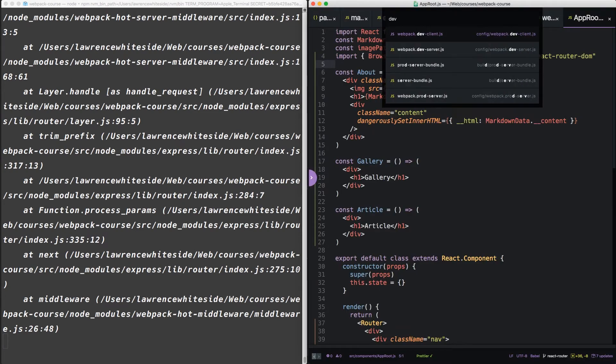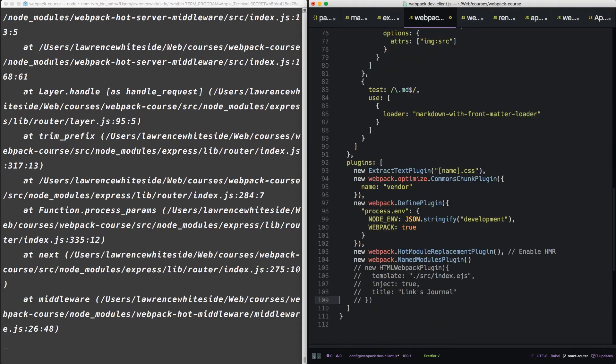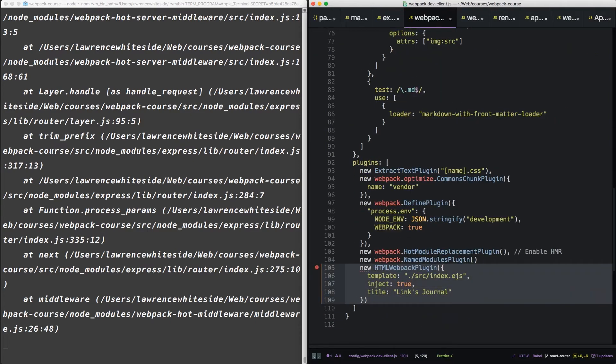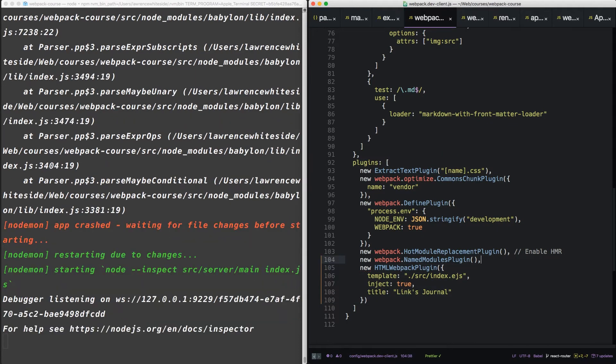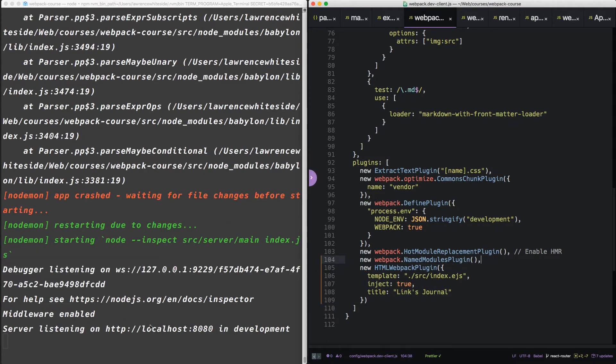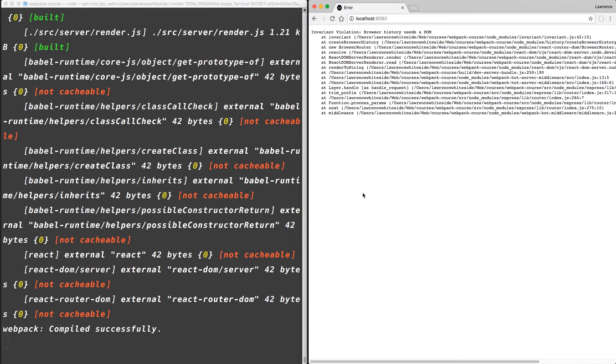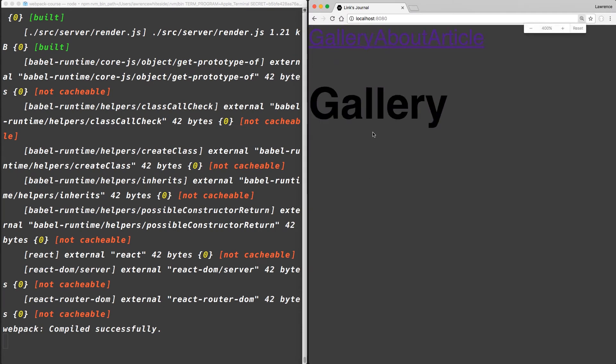To show that off, let's go back to our webpack dev client and let's uncomment the HTML webpack plugin. Make sure your commas are correct. It's going to reload, give us an HTML file. And when we reload our browser, it's a little hard to see, but we can see we have three links and we have the heading.